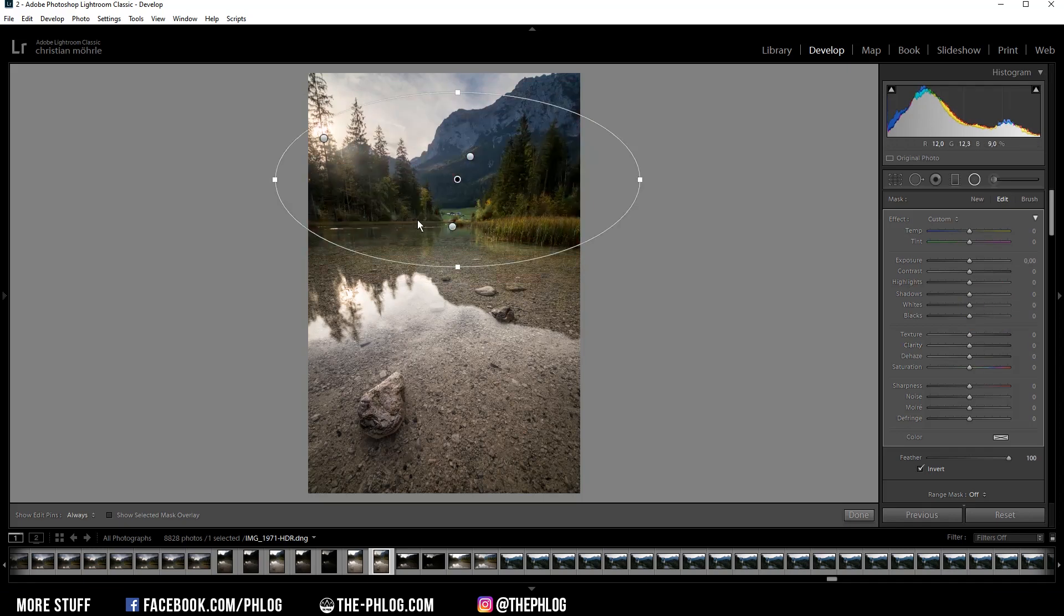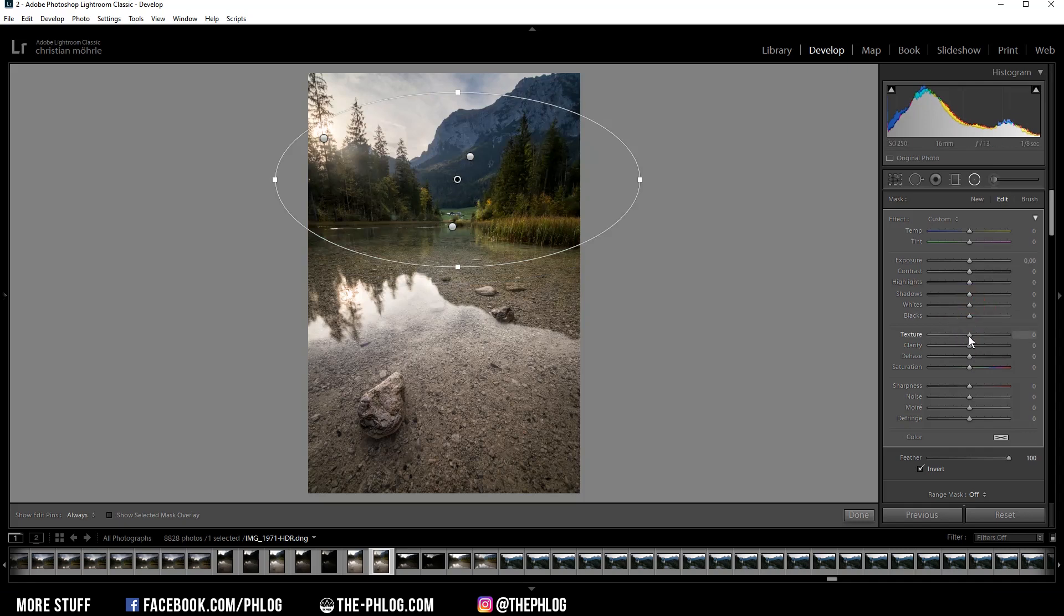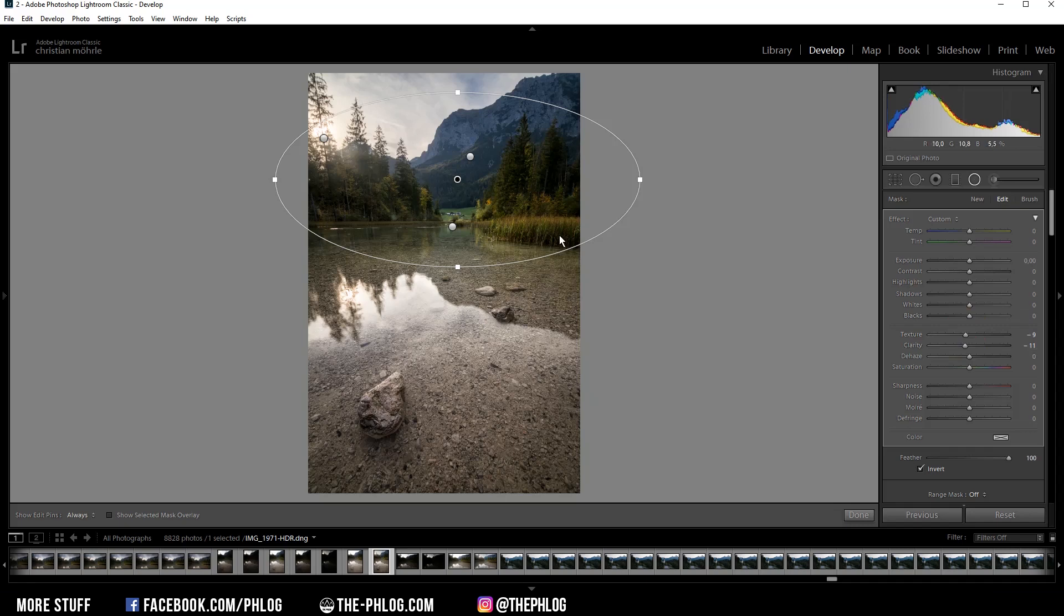All right, then I have this big one for the upper part in the center. And I want to use this radial filter to apply some kind of dreamy look, and that's why I'm dropping the texture and I also drop the clarity.